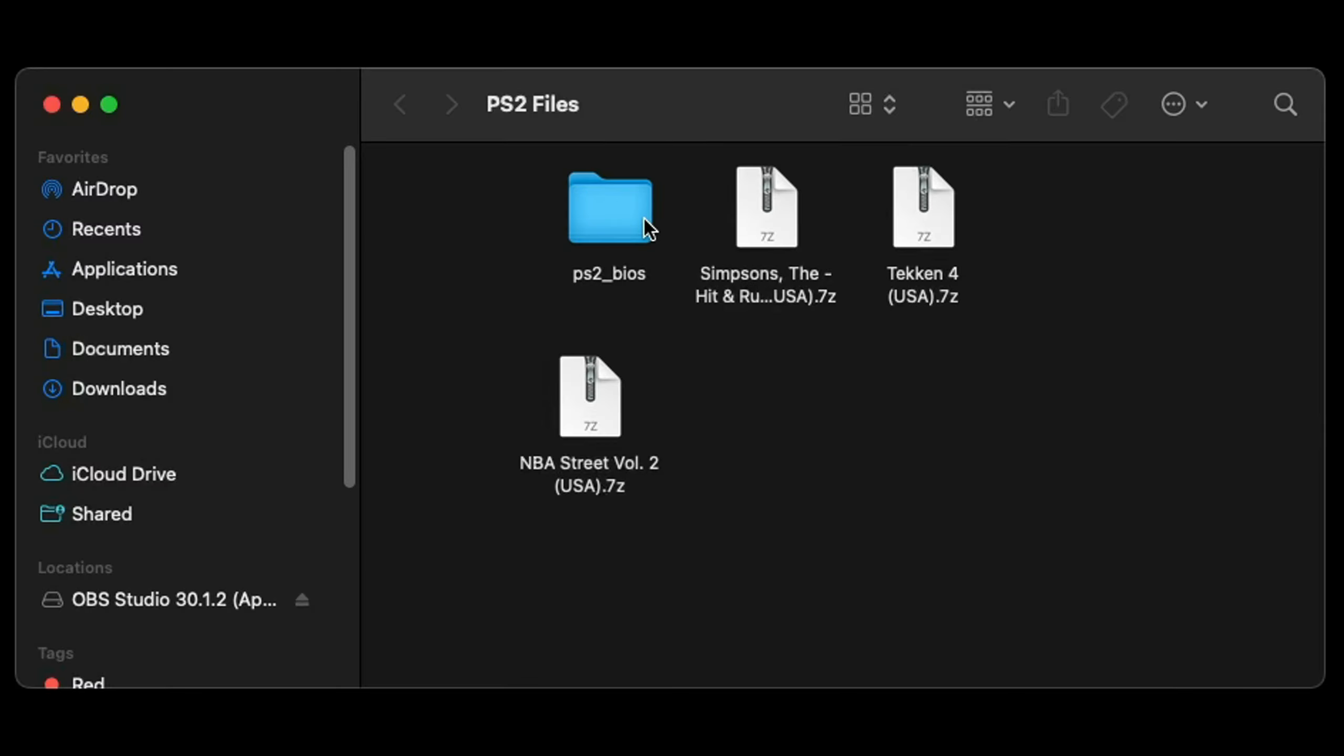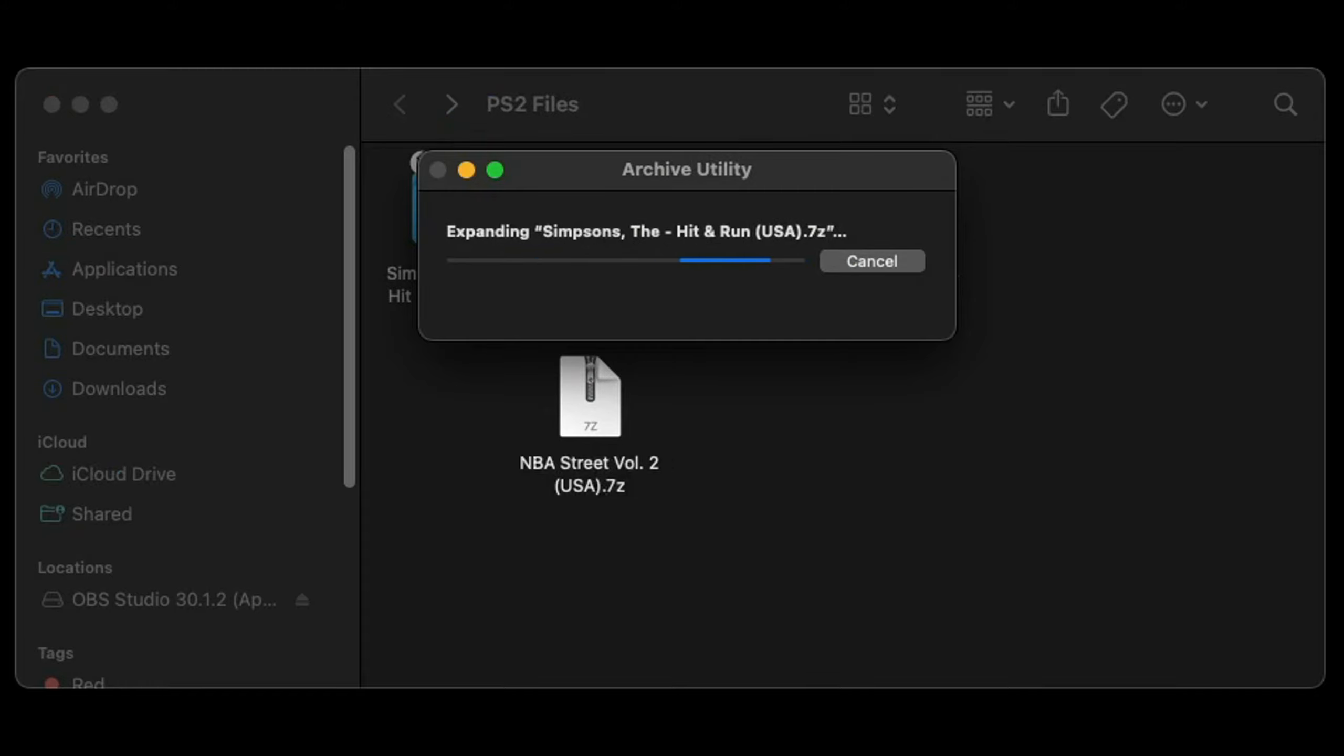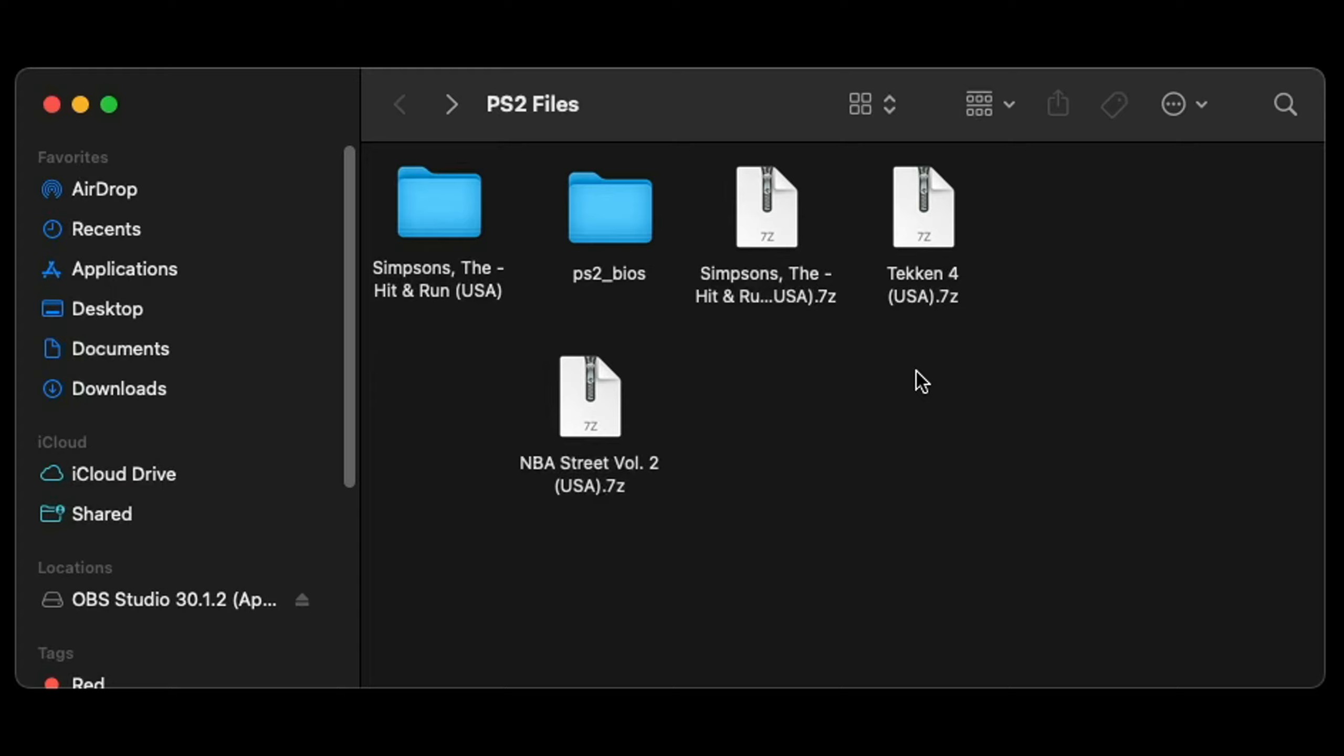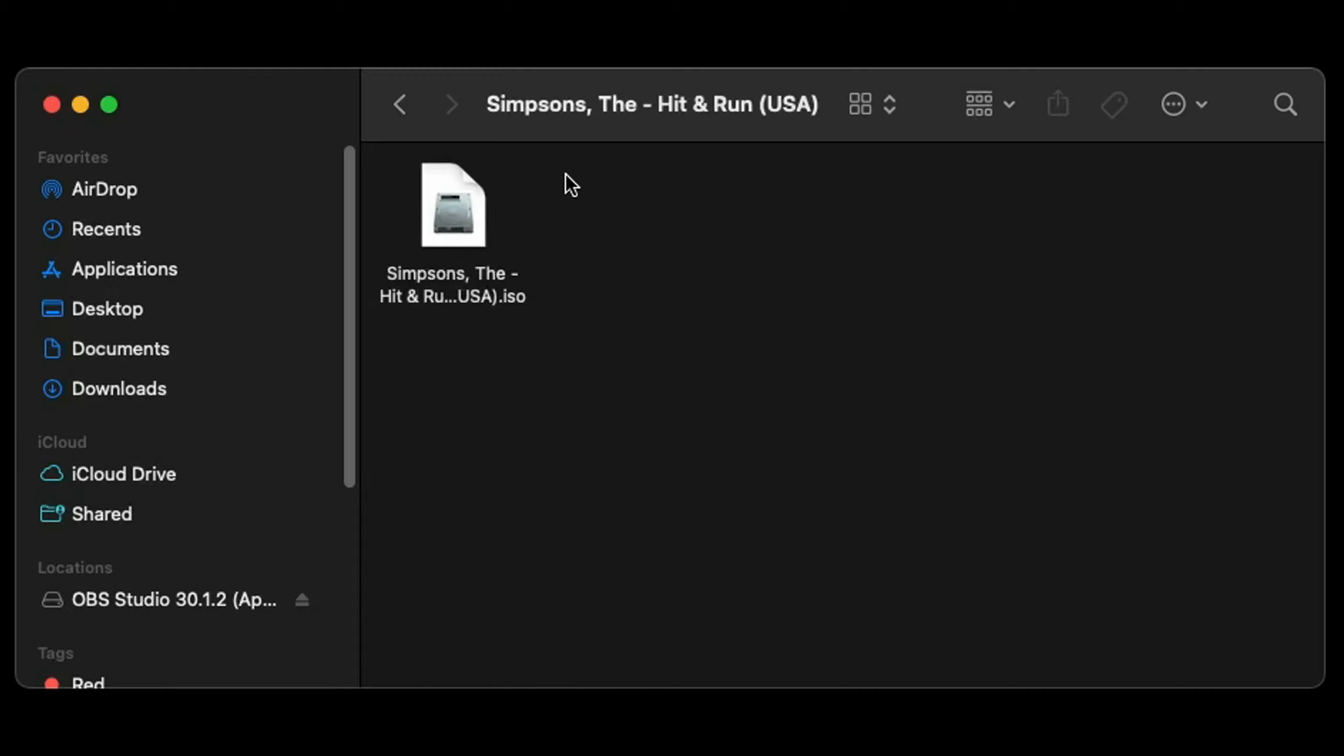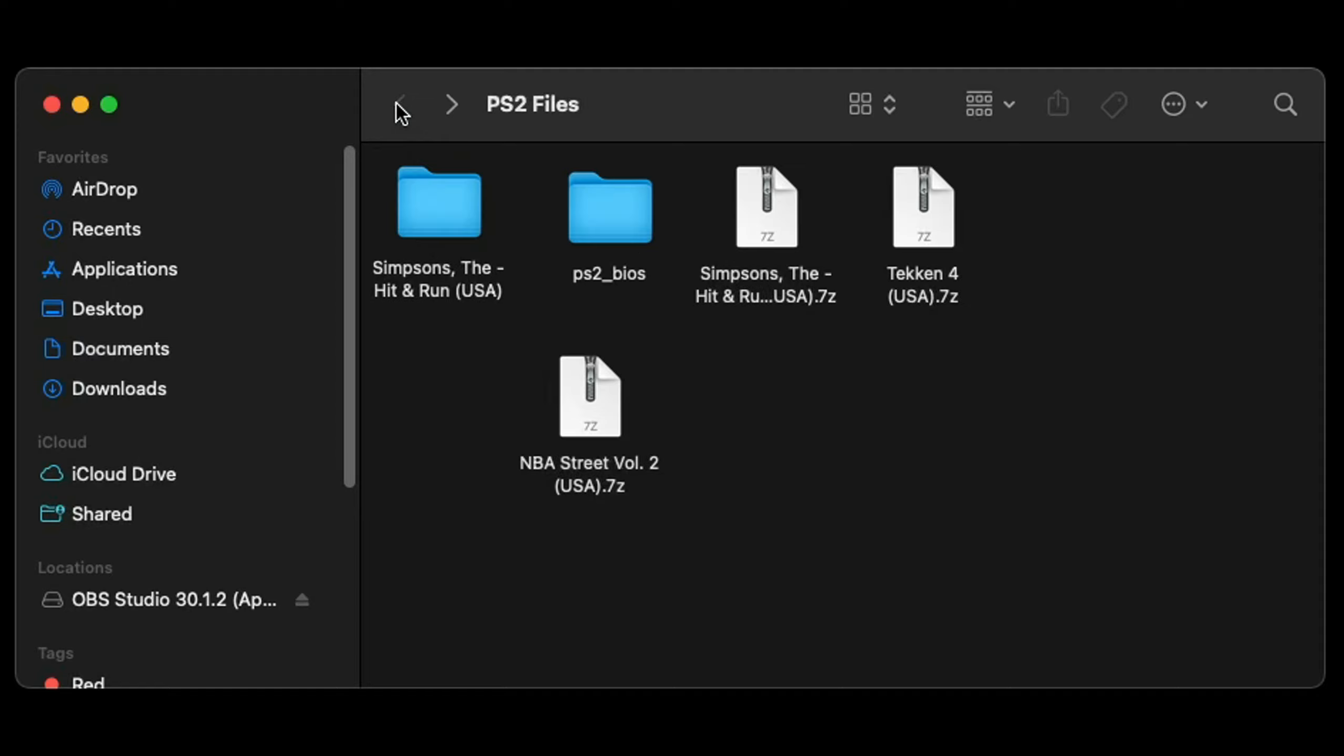I have both of those files in a folder I created on my desktop called PS2 Files. In here I have my PS2 BIOS and three ROMs. Now when you first download a PS2 ROM, it will be in a zip format that is not playable in PCSX2. So the same way we extracted the emulator, we have to extract our games. Just simply double click on the game, we can do Simpsons Hit and Run, and the extraction will start. When it's complete, you will get a new folder that contains that ROM. If we open that folder, you'll see the ISO file right here. This file format is playable in PCSX2. Then you can go ahead and trash the zip file.